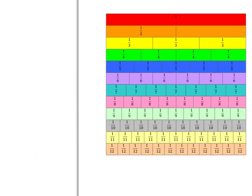I want you to quickly find all the fractions on this fraction wall that are equivalent to three quarters. Then show how you could have got those by multiplying the top and bottom of the fraction by the same thing. Pause the video now and do this in your homework book.